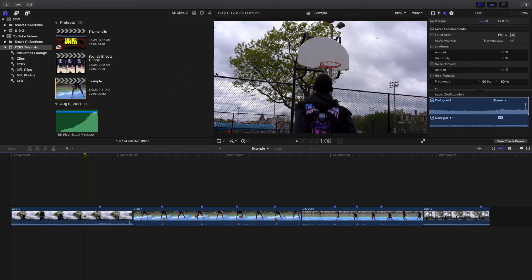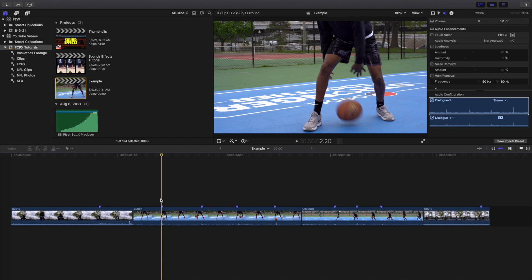What's up everyone and welcome back to another video. In this video I want to go over how to use sound effects in Final Cut Pro X. This is going to be a basic tutorial on sound effects and sound design in Final Cut Pro X, just going over a couple of tips and tricks to help improve your sound effects.